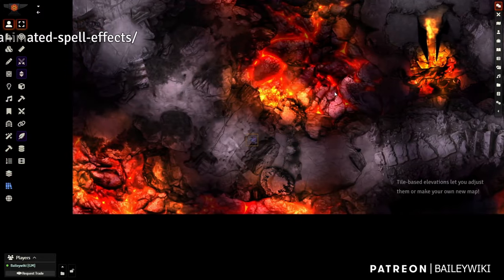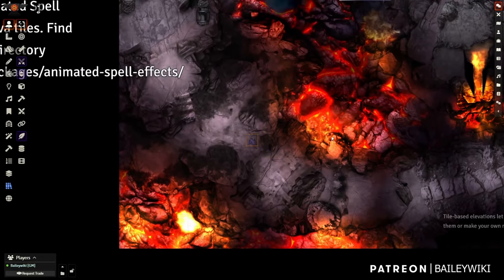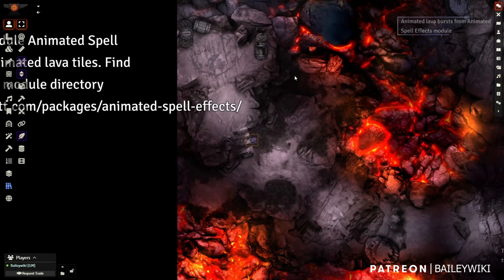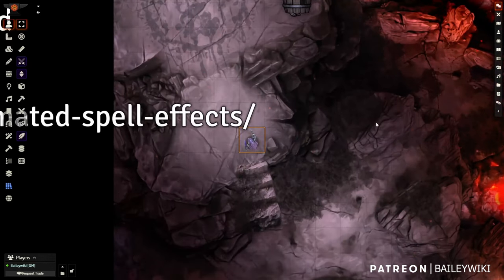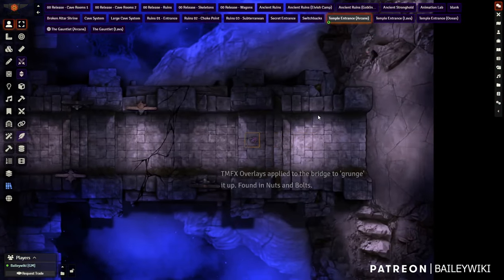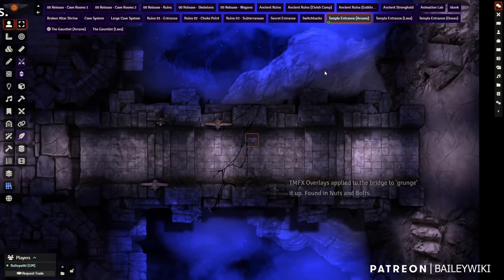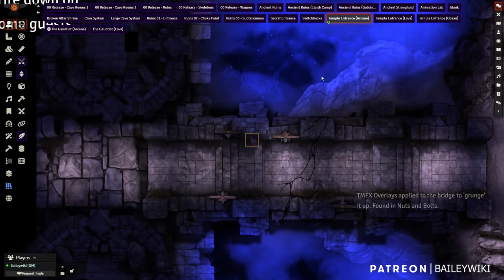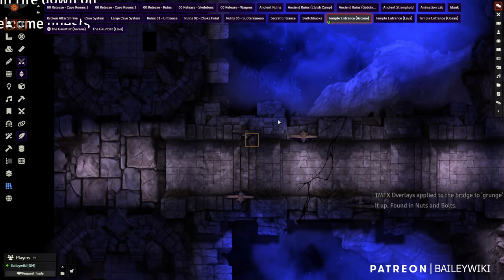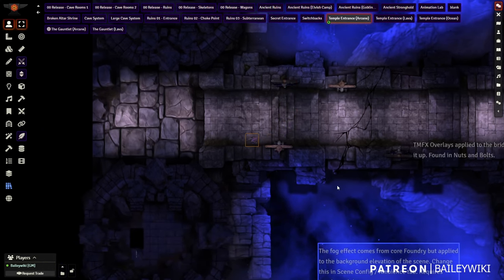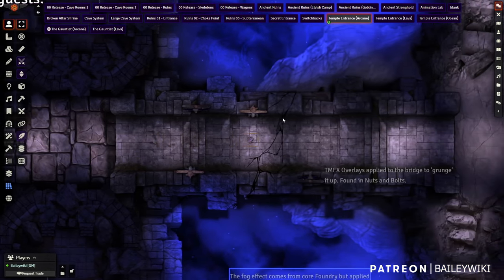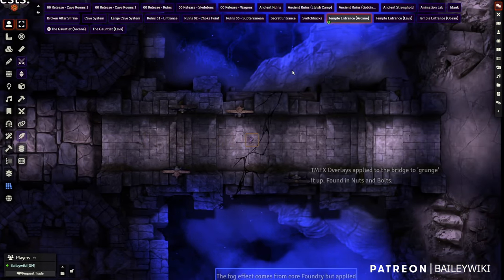I'll show you how to take a scene like this and modify the background. You can see all these animated components — little motes flying around. There's more than one way to make a lot of these effects. Here's the entrance to a temple with a different kind of cloud effect. I'm going to give you multiple options, and surprisingly a lot of this stuff is pretty free.